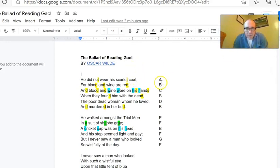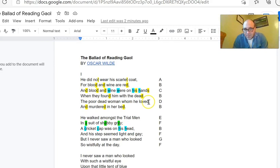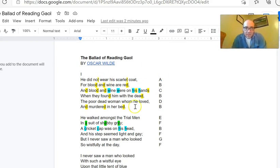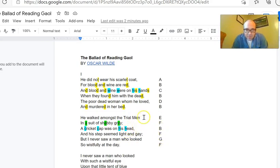'Dead' definitely rhymes with red, so that goes back to B. 'Loved' rhymes with nothing that came before, so it's a brand new rhyme — D. And 'bed' goes with dead and red, so it's B. So we got A, B, C, B, D, B — three B's, and then the other three are separate and different. That means we've got a six-line stanza, which is a sestet. You can see the next stanza is also six lines. The second, fourth, and sixth lines all rhyme — that's the pattern throughout the entire poem.